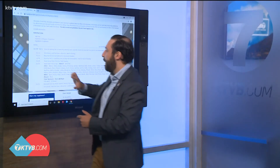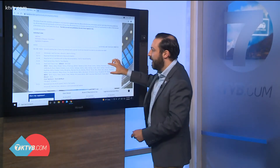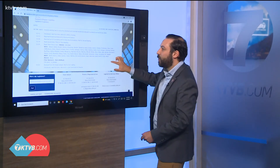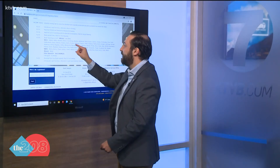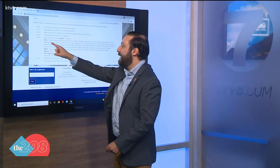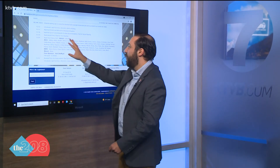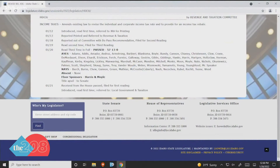Once you learn about the bill, you may want to know who voted for it. If you scroll down, you can see it was voted on January 20th. It passed the entire House 57 to 13. In this line you can see everyone who voted yes — that would be the ayes — and you can see everybody who voted no — that would be the nays.